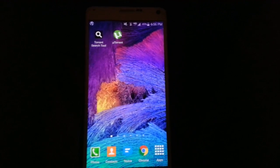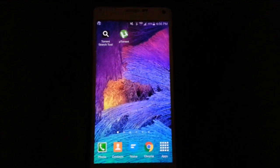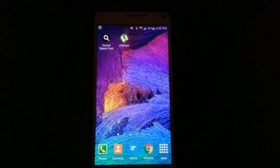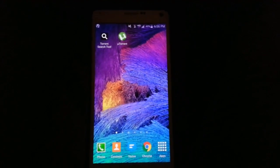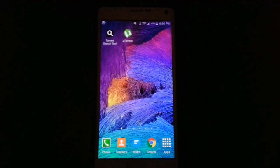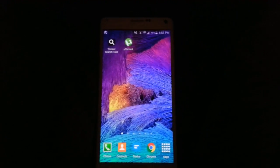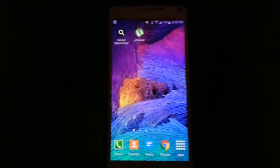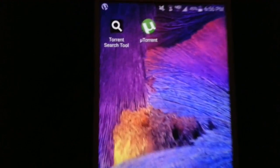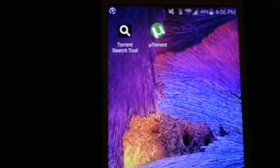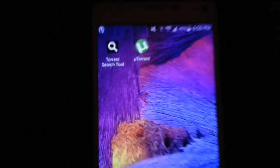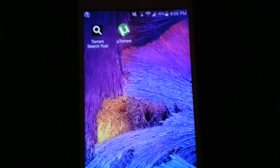Hey guys, what's up? It's Zeros. Today I'm going to show you guys how to get a Drastic DS emulator on your phone. You're going to need two apps for this. First one is going to be the Torrent search tool and then uTorrent.